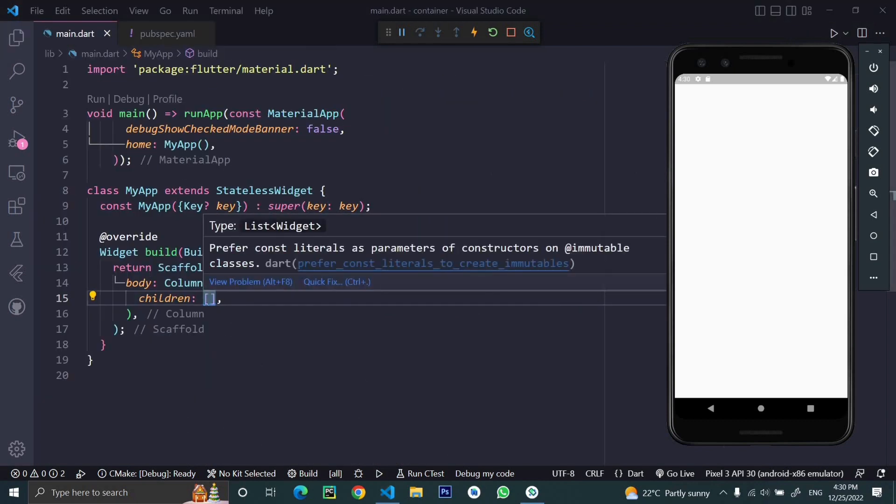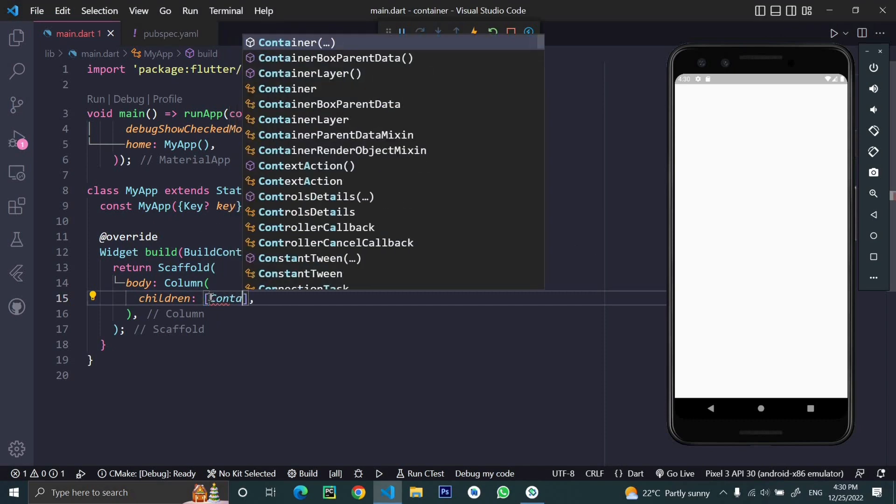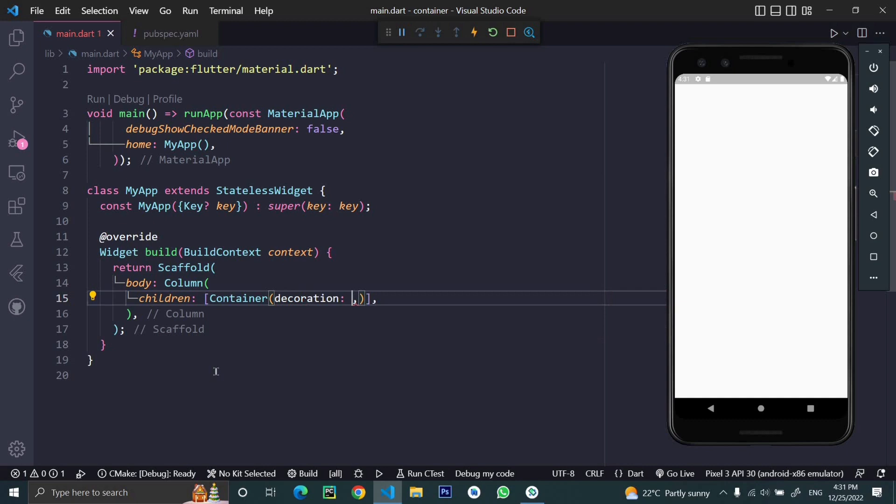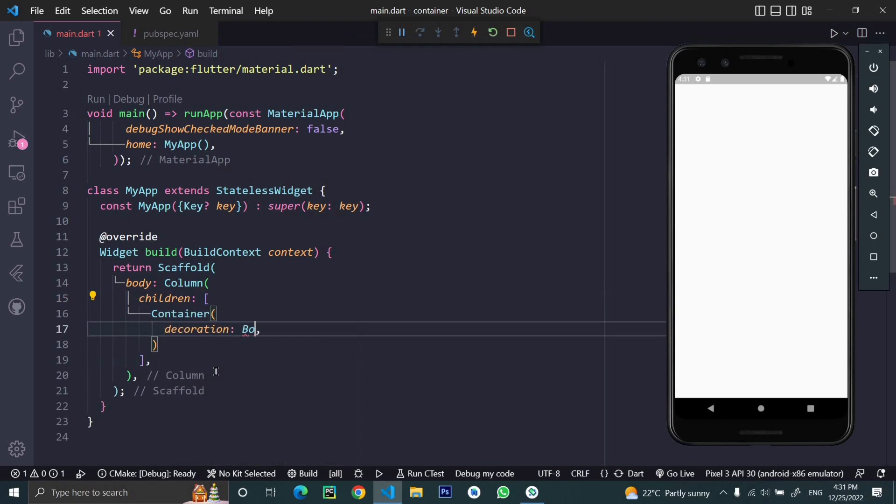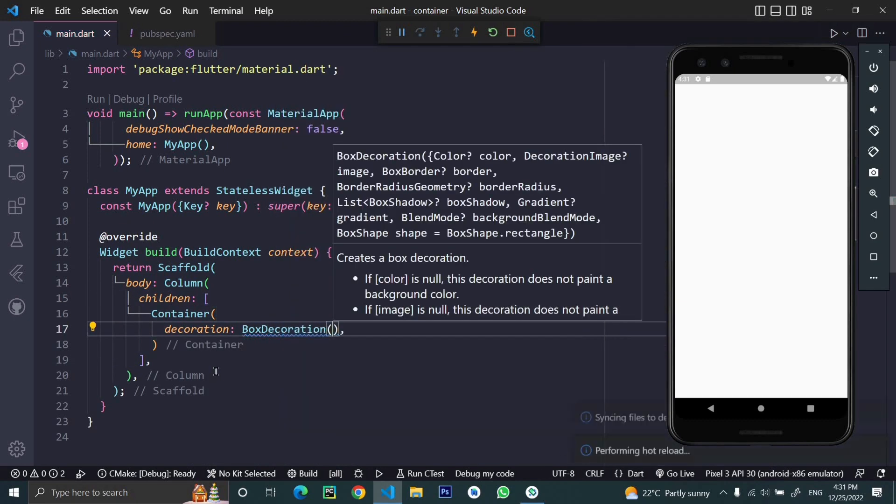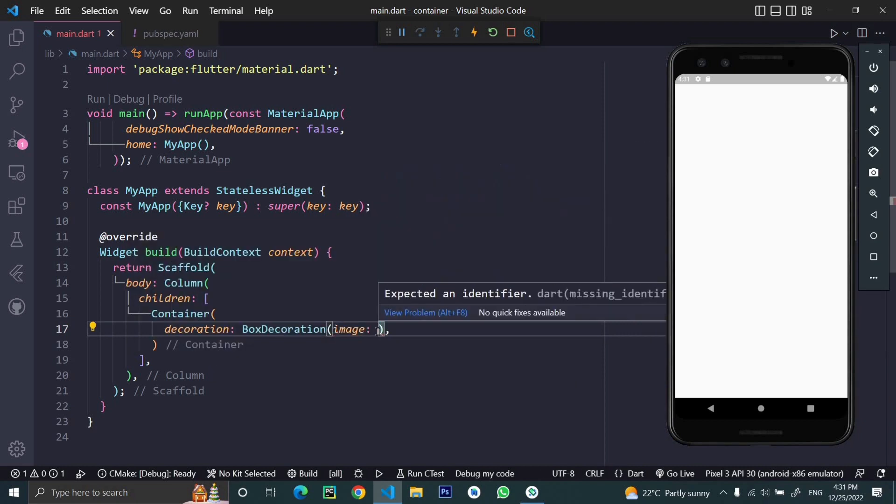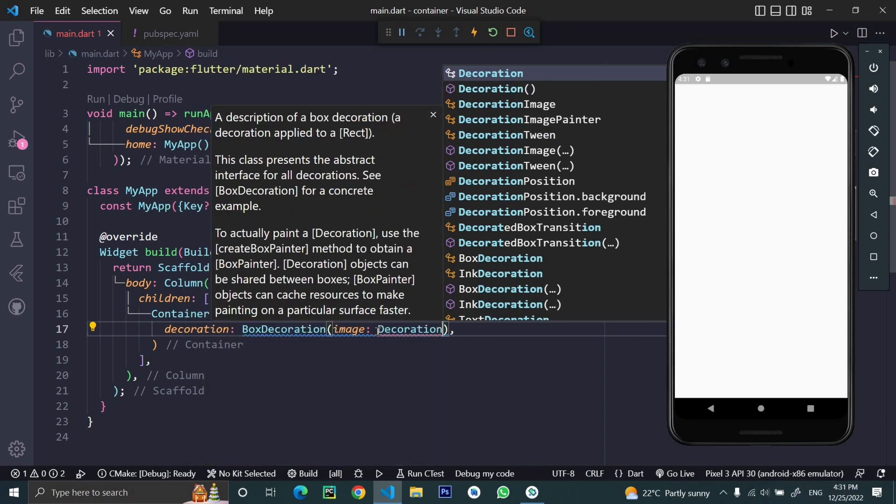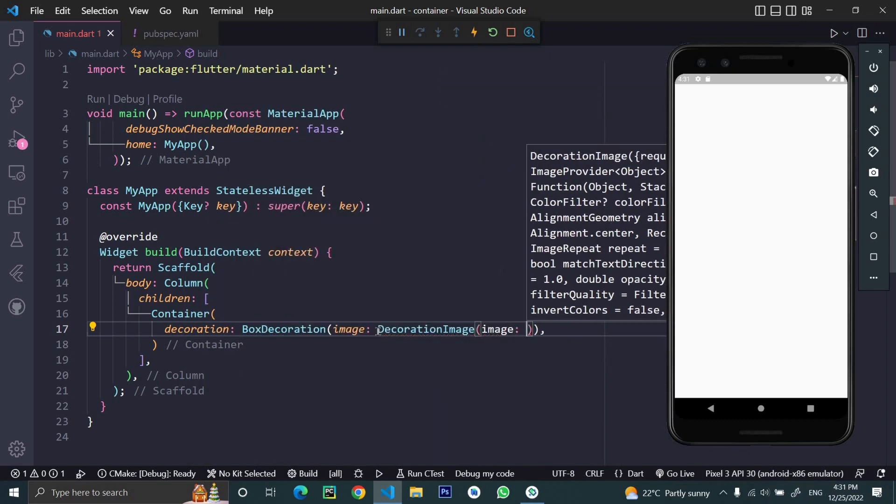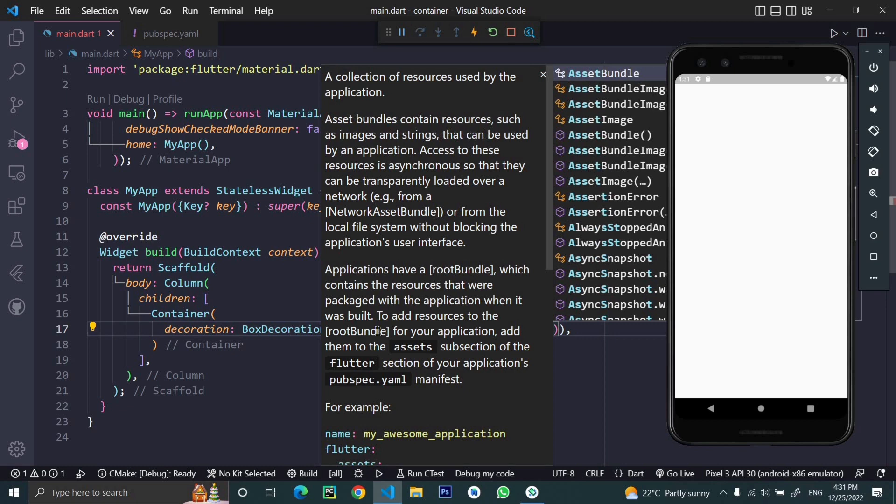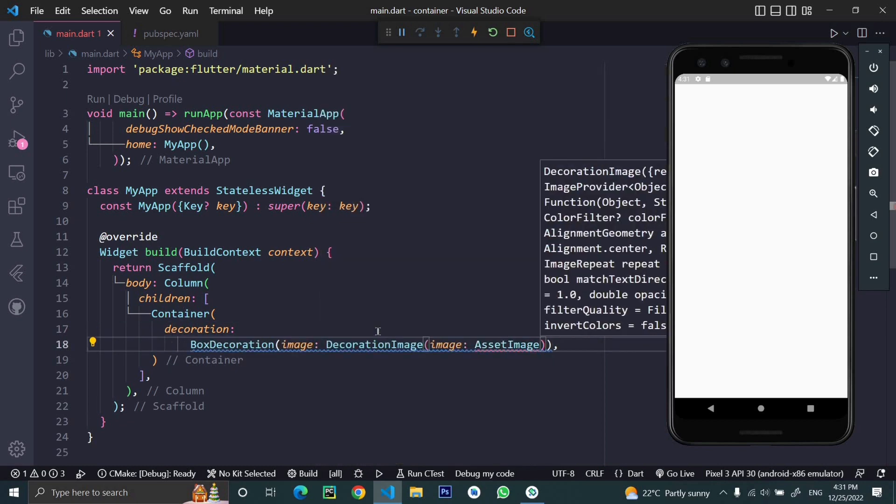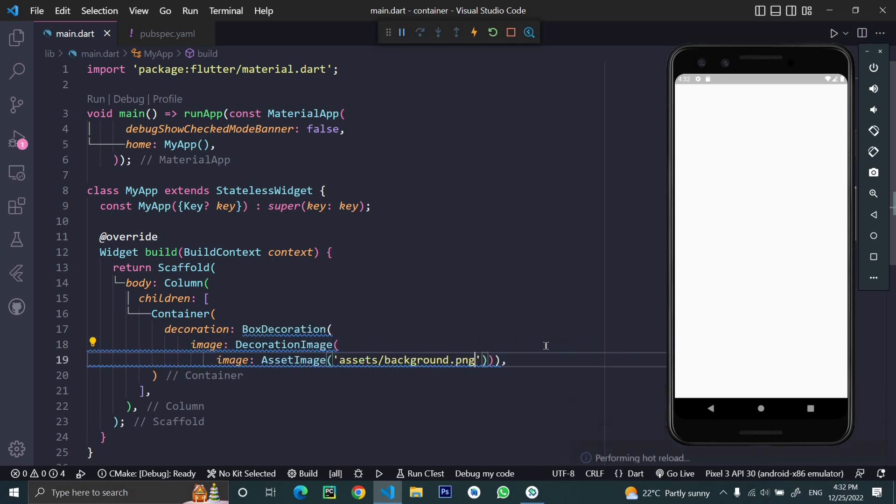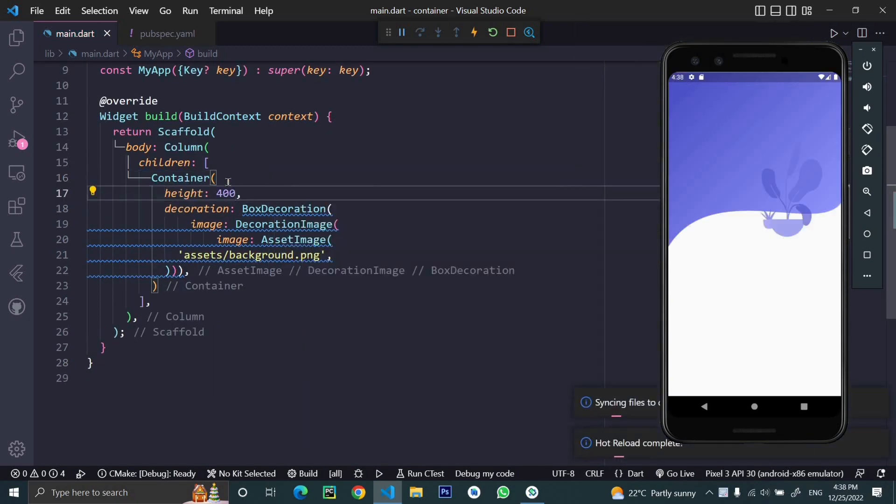Now for the background, we're going to add an image inside the container. I'll write a container and add a decoration property to it. Decoration takes a box decoration, which has an image property that takes a decoration image. Inside we have an image property which takes an asset image. Give the image path and give this container a height of 400 to make it visible. Here we have the image.